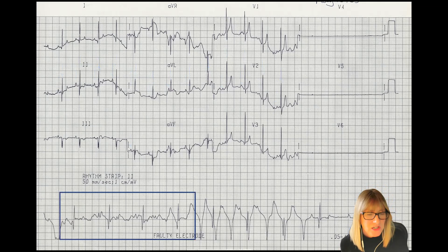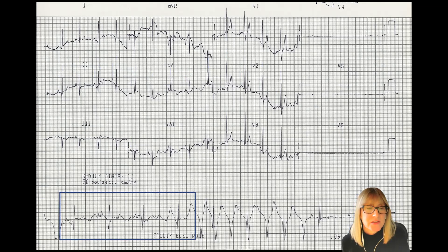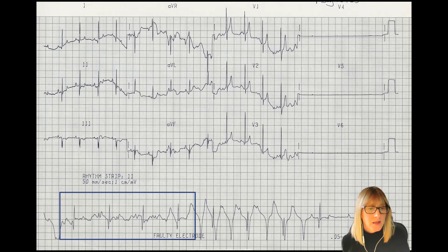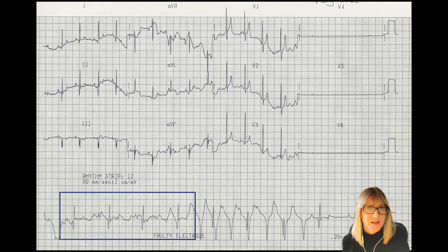Let's move to the bottom section, starting on the left-hand side. Things look a little more messy here. I know from lead two in the top three lines — specifically on that second line — what the PQRST should look like. When I play the matching game along the bottom, the QRSs look pretty identifiable, but the P's, the baseline, and the T's in between show a lot of additional deflections. That's suspicious for some overlying artifact.